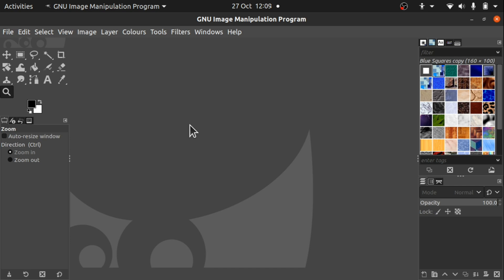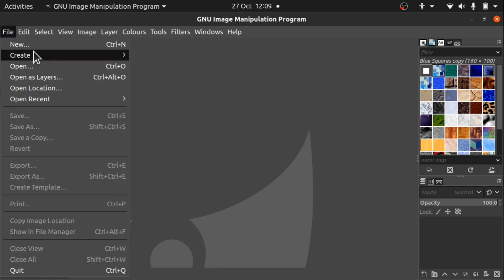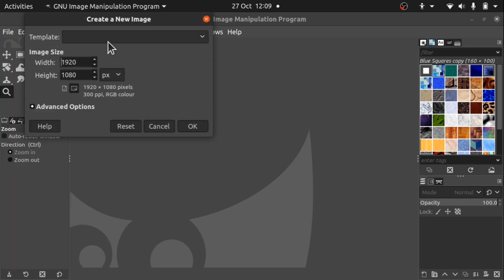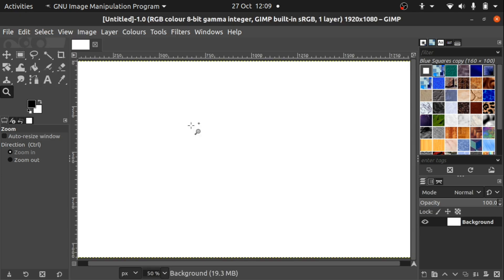I'm in GIMP at the moment. I've got it all loaded up and I'm going to create a new document. I'm just going to OK that.